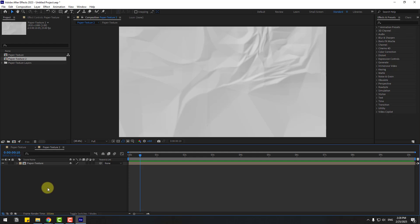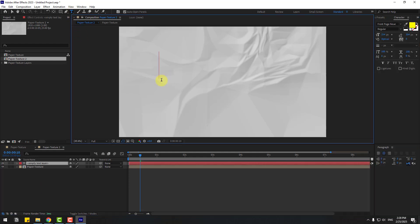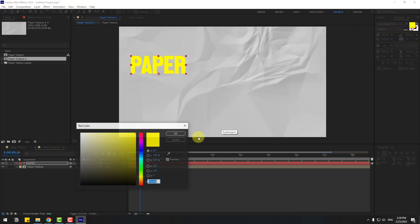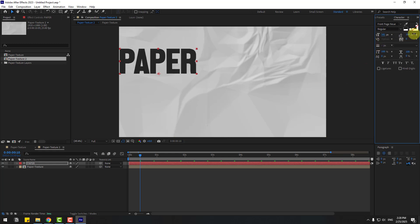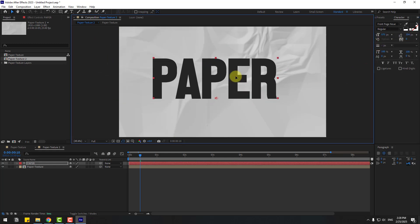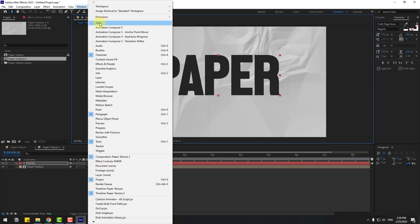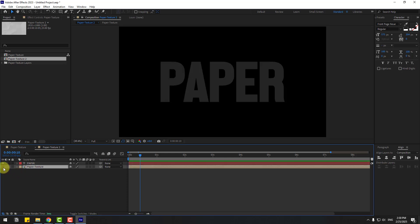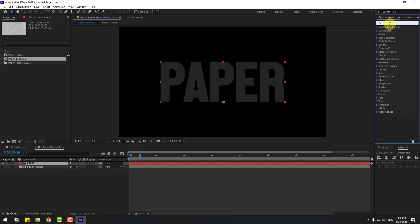Now go to the text tool and type 'paper'. Click the selection tool, go to color, choose black, click OK. Change the font size and move it to center using the Align panel from the Window menu. Then select the paper texture and hide it for now. Select the paper text layer, go to Effects and Presets, search for Displacement Map.